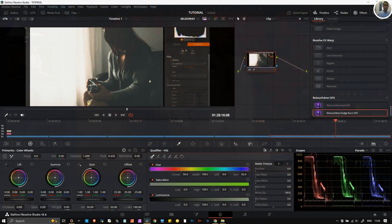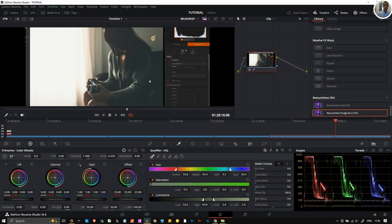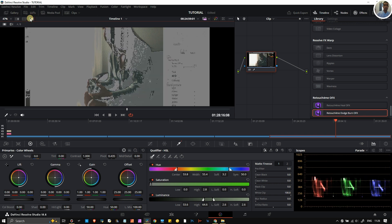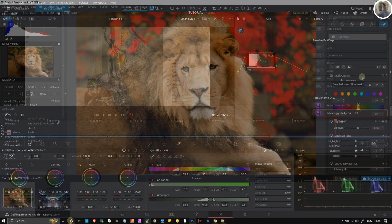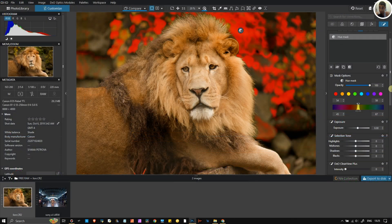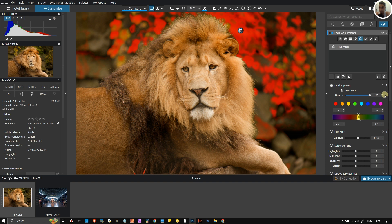Those who are into videography — especially DaVinci Resolve — this is one of the oldest types of tools available in that color grading software, which is now much more than just color grading. I highly recommend downloading it; it's actually available for free, which is incredible. This has nothing to do with this video, but my point is that this is a very common and fantastic tool — and now it's available in DXO too.